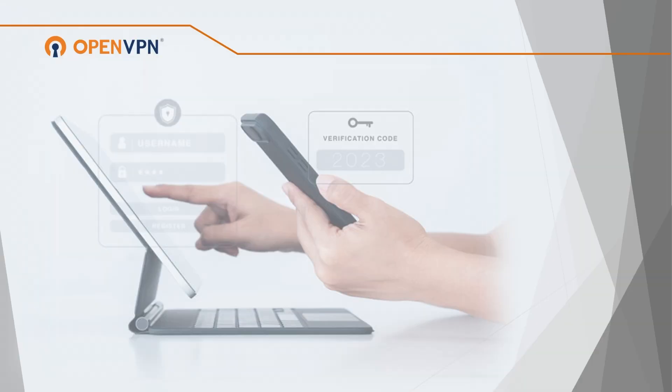Welcome to this step-by-step video on enabling two-factor authentication, 2FA, in both the Access Server Portal and the Cloud Conexa Admin Portal.